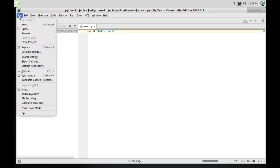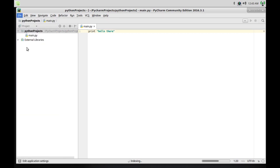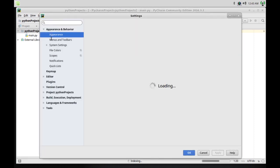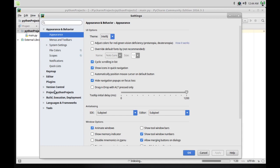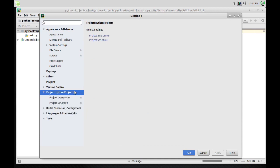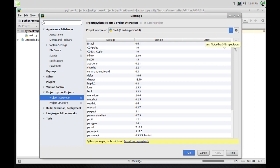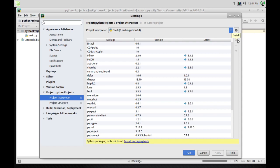One thing I wanted to show you while it's processing: if you go to file and then settings, this is always important to know because you'll be using it a lot. Under projects, go to your project name and then project interpreter. This is where you'll be installing your modules or tools. Just click the plus sign and look for whatever you need.